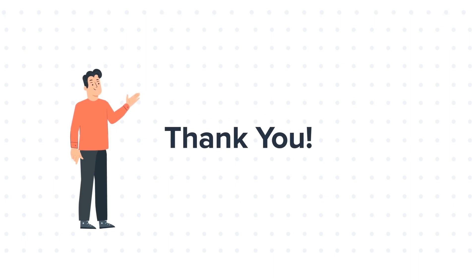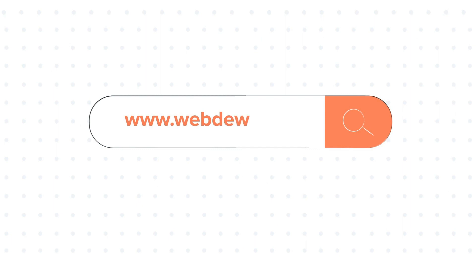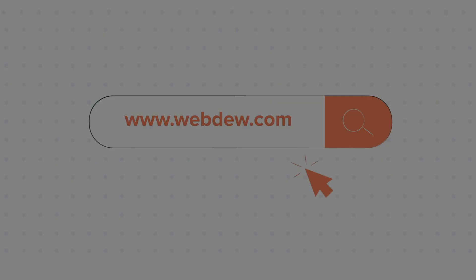To know about our HubSpot services, visit us at www.webdo.com.